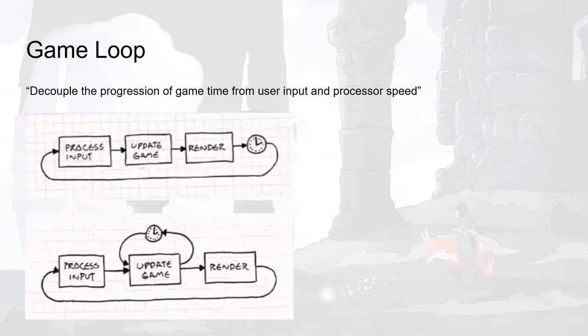The next pattern is the game loop pattern. The idea is decoupling the progression of game time from user input and processor speed. When we play games we have different types of machines — a Pentium 3, Pentium 4, or an i7 machine, with a powerful graphics card or an Intel integrated graphics card — computers with very different specifications and power.